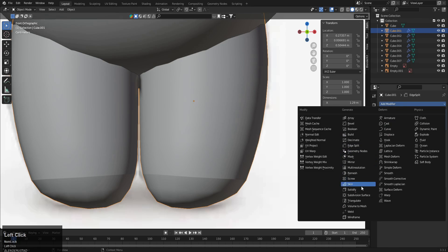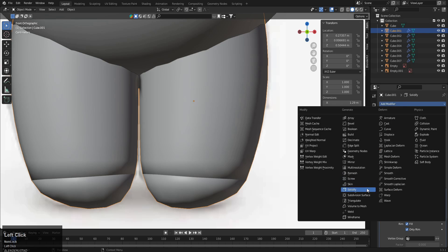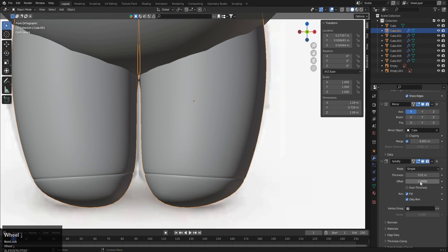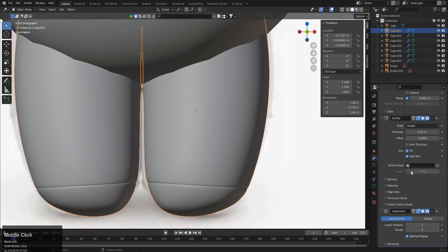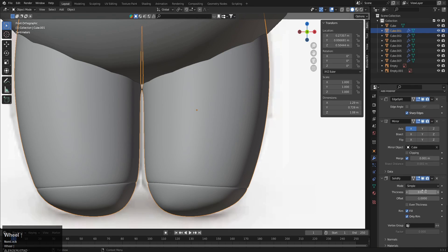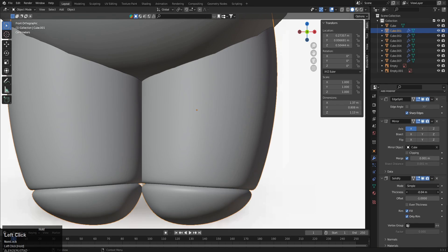But we have to apply a subdivision solidify modifier and make this one only rim, and one subdivision surface modifier. Let's make this one two. Okay, and now as you can see, make sure you have the only rim option and now we can change this.